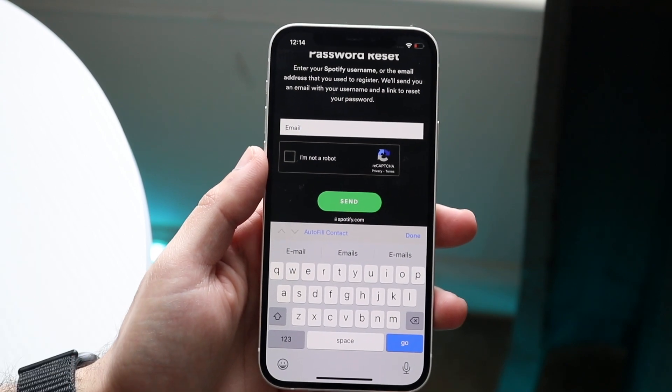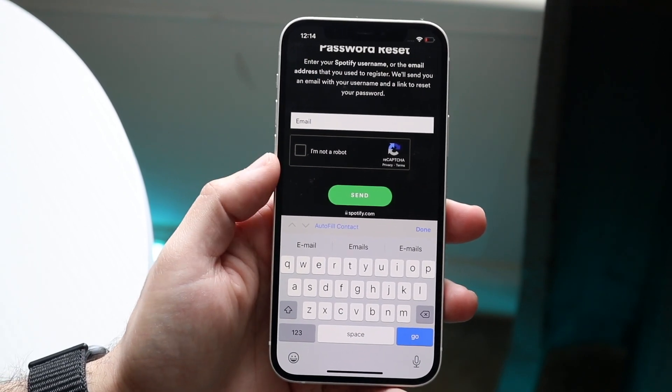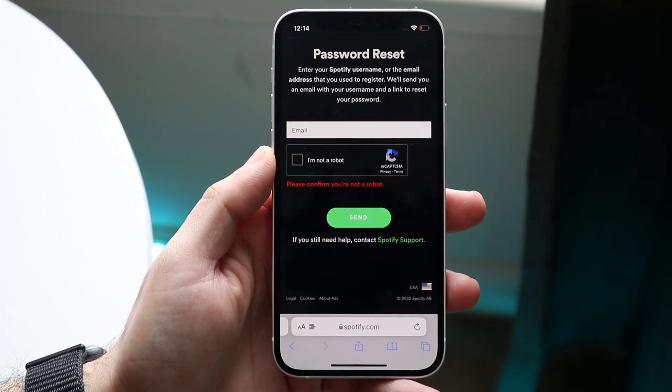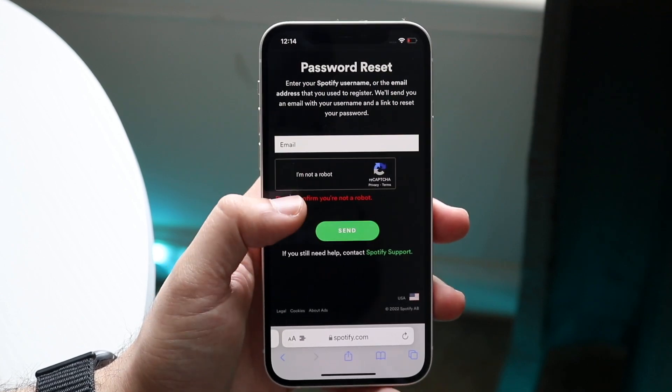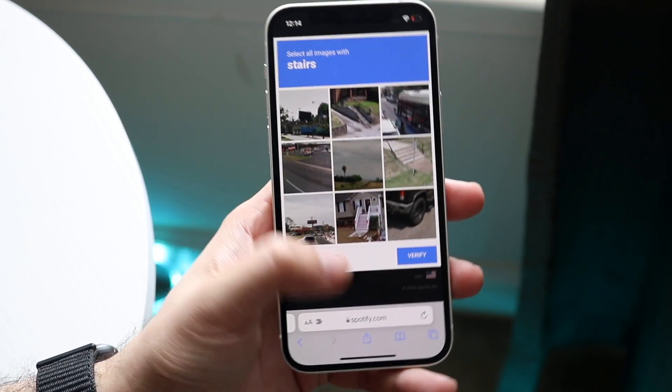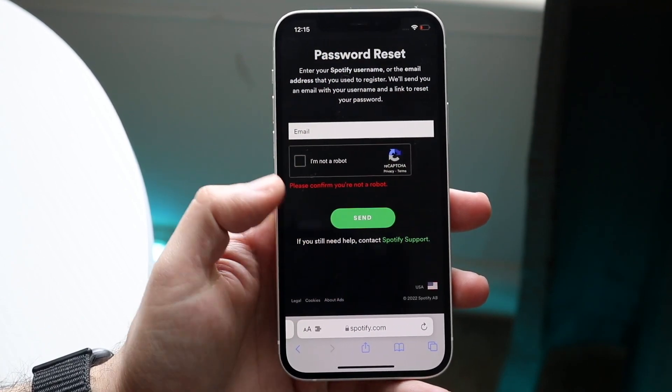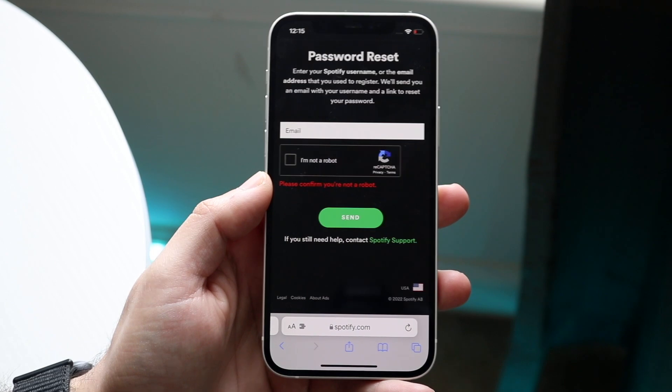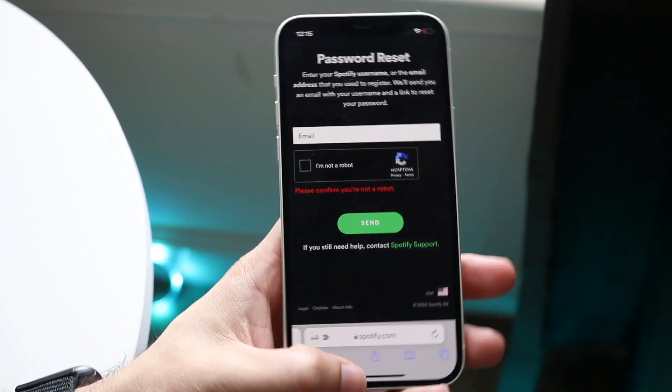Once you have that figured out and you type in the email, click send. Once you confirm you're not a robot, you'll get to this next page which will send you a link via your email.